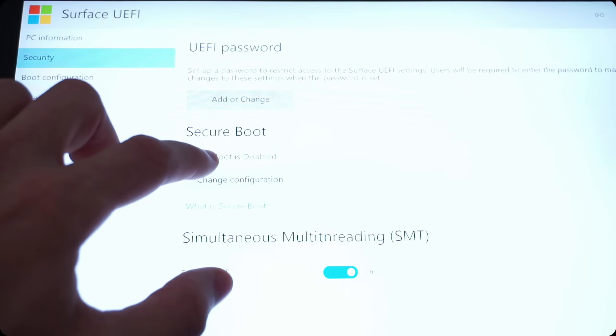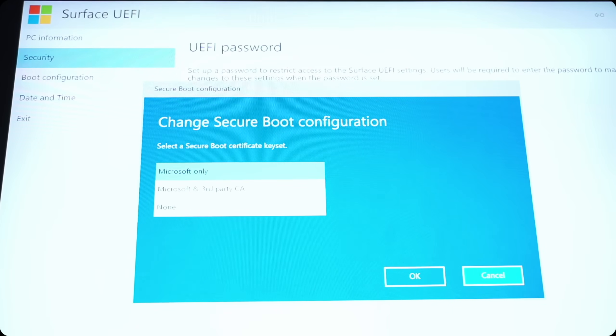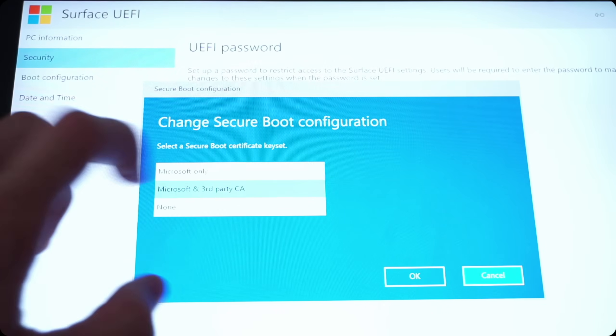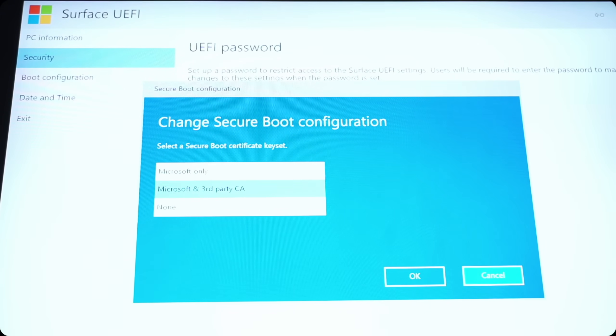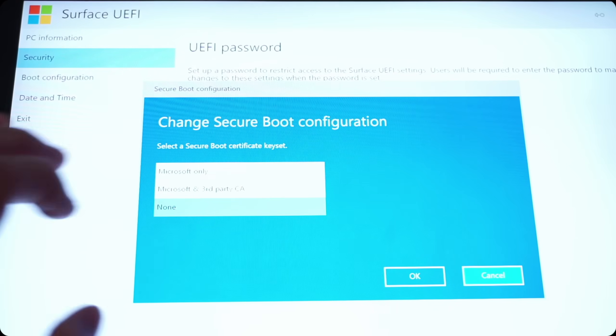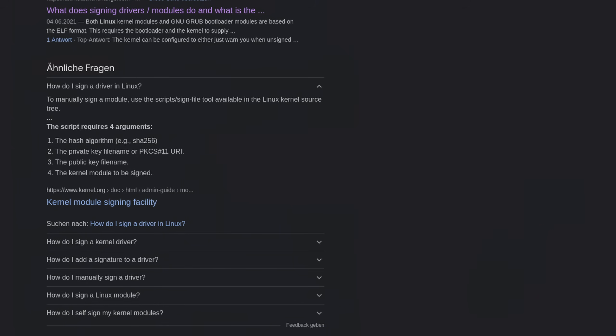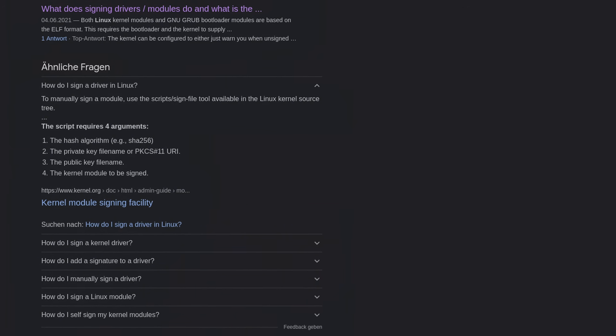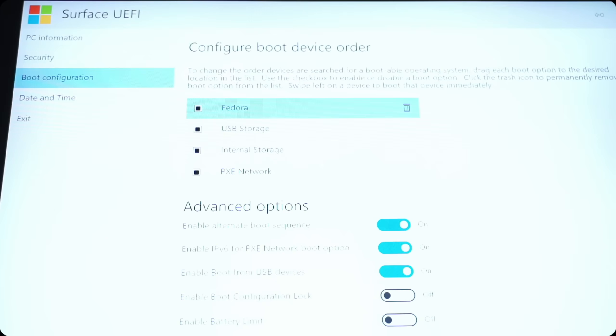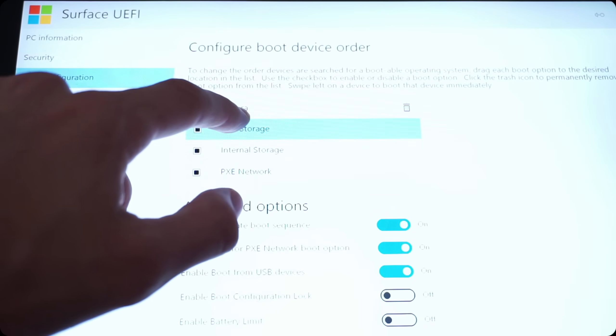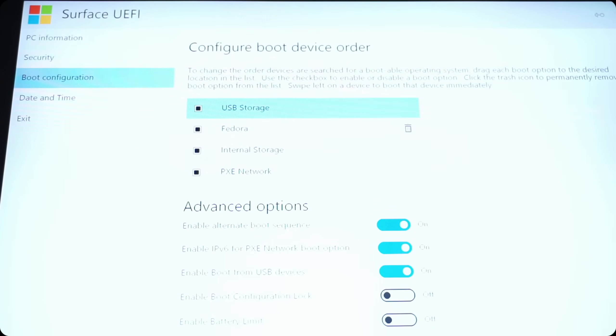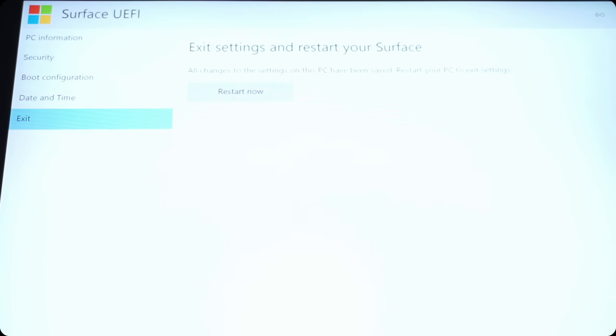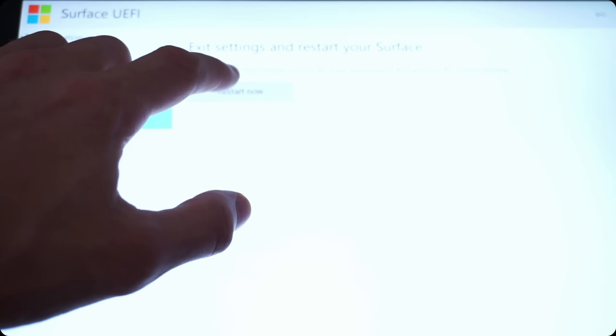In the UEFI, make sure to change the secure boot configuration from Microsoft only to Microsoft and third-party CA if your Linux distribution supports secure boot, or set it to none if not. By the way, you also need to disable secure boot if you need to install the ITHC touch screen driver, unless you want to create your own certificate and sign it manually. Then go ahead and make sure to change the boot order so that you are booting from the USB stick and hit exit in order to start the installation.